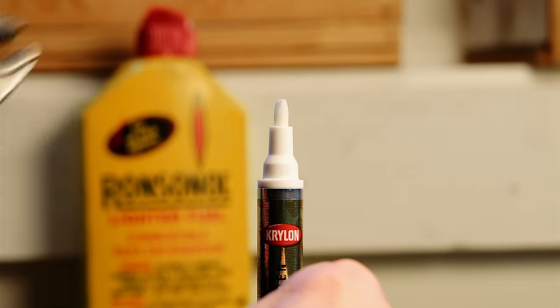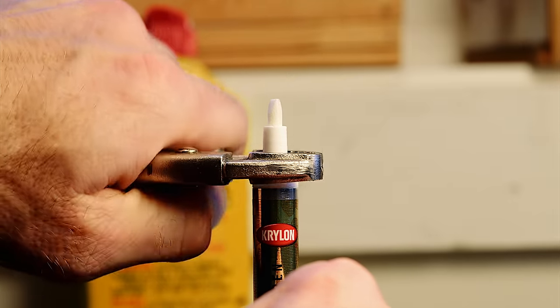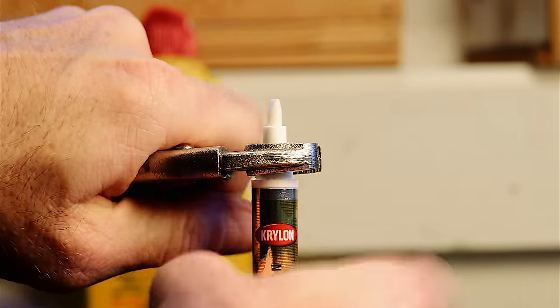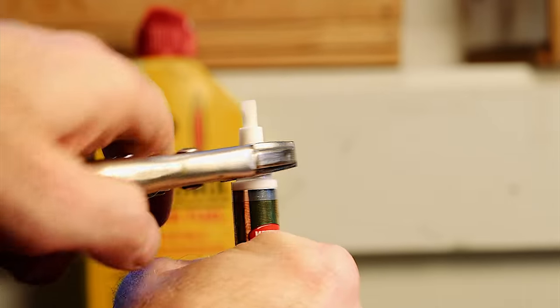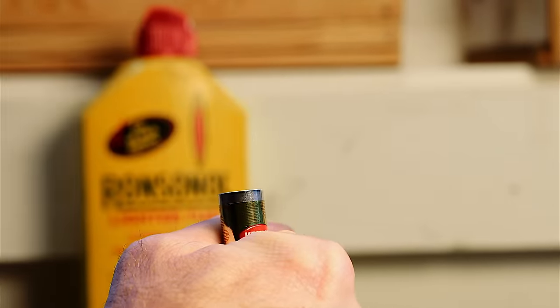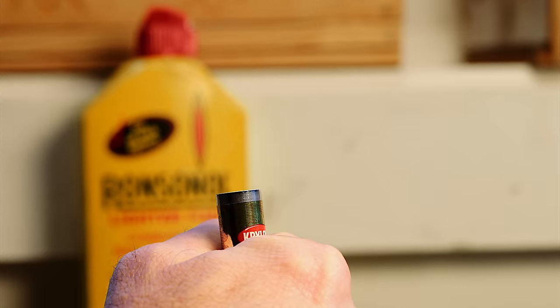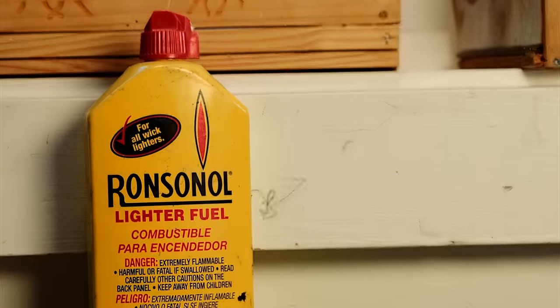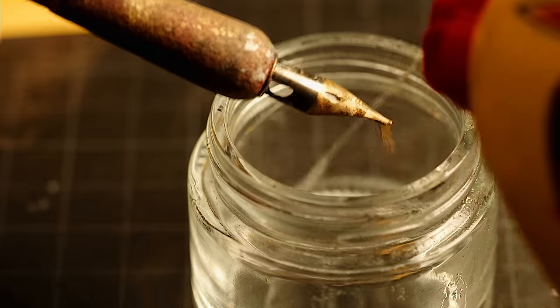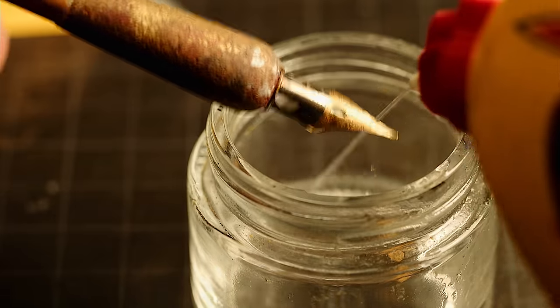With vice grips you carefully pull the tip from the barrel, not the other way around. And that lighter fluid is to clean the nib tip, but we'll worry about that later.